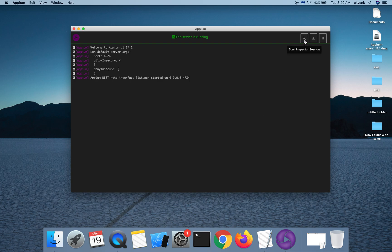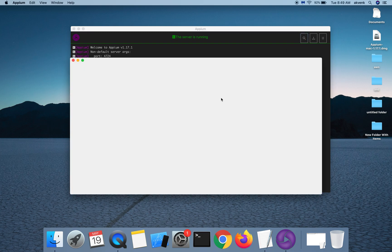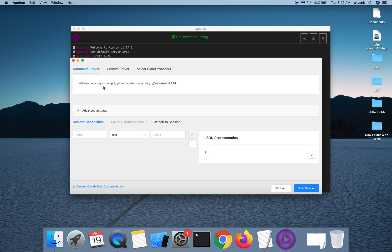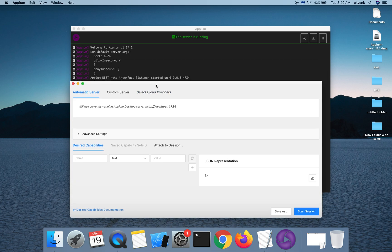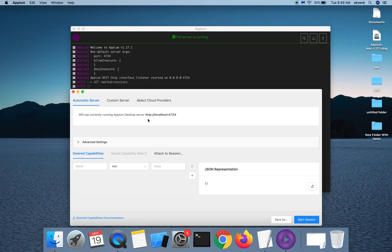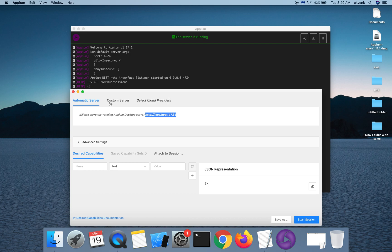Once you click on that, you will see a new session window. Here you can set the desired capabilities. We have an automatic server. Currently, our Appium server is running on this specific port, which is same as the one in the logs. You also have an option to connect to a remote host in the same network.